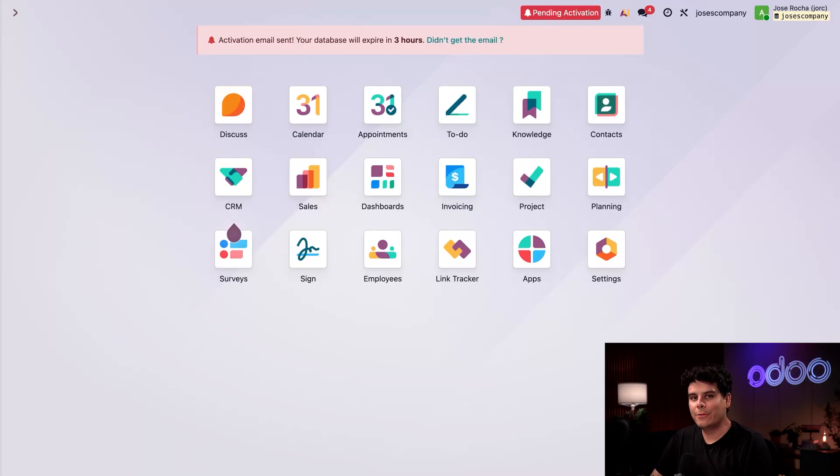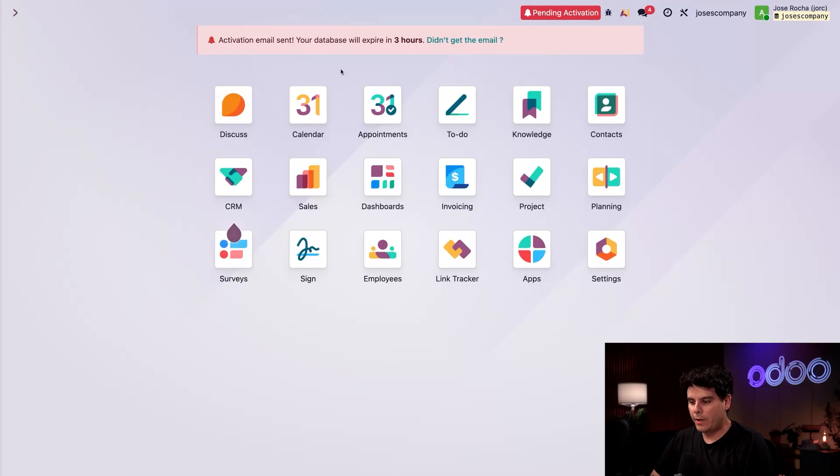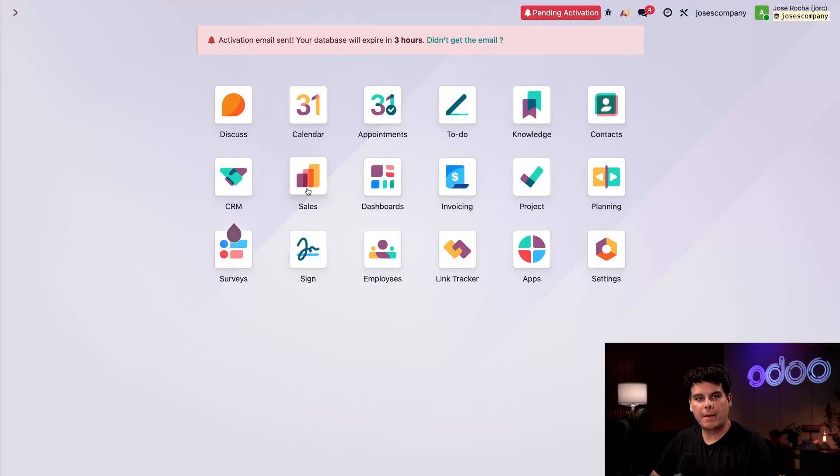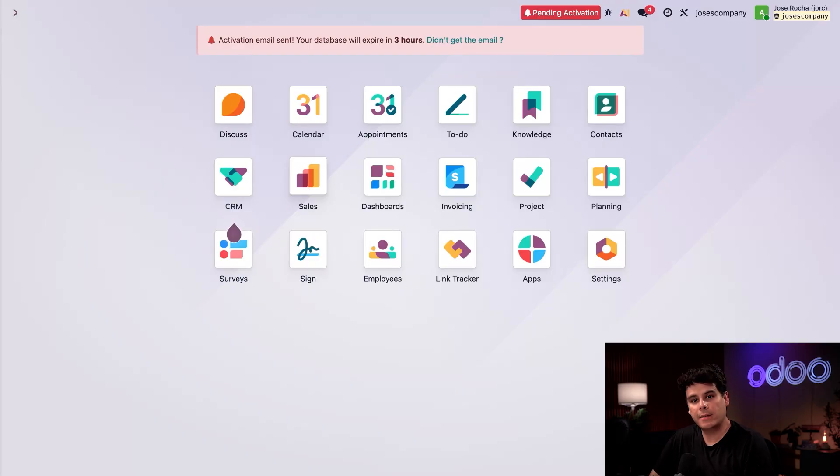It should also be noted that some apps automatically download and install with others. For example, invoicing installs whenever the sales application is installed. That's because these apps work together to complete different tasks during the sales process.